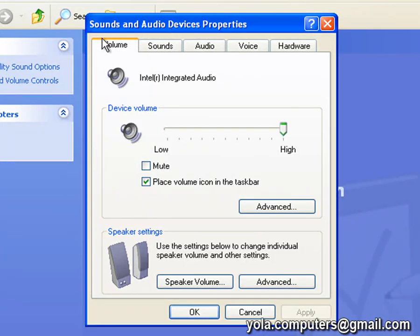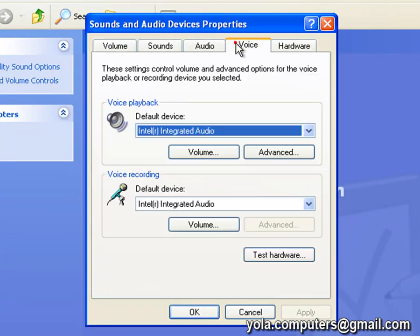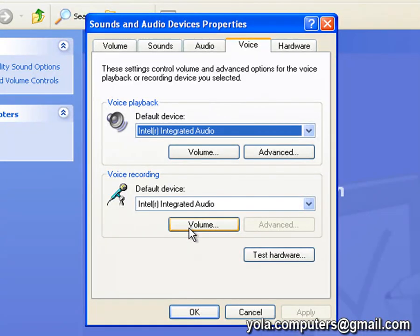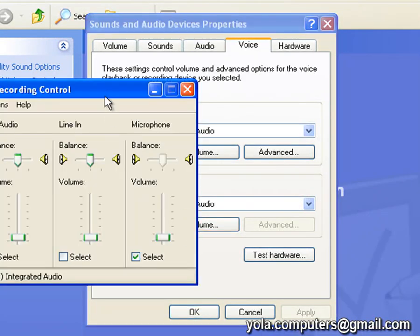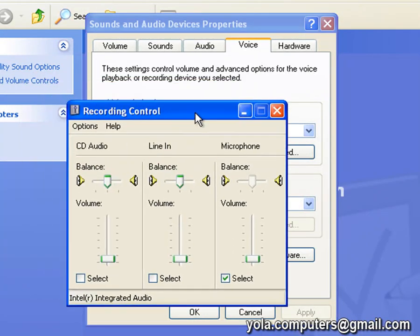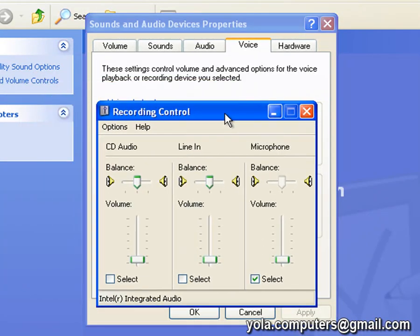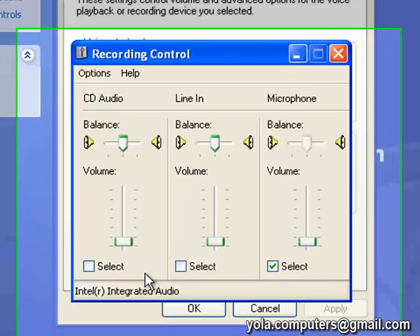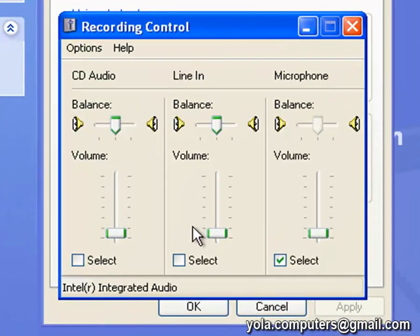Simply scroll along to voice, voice recording, and click on volume.